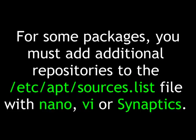For some packages, you must add additional repositories to the etc.apt.sources.list file with either nano, vi, or synaptics.